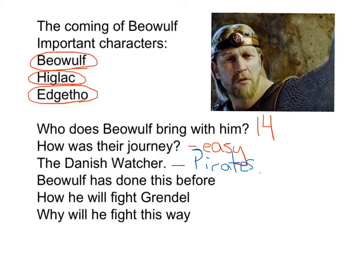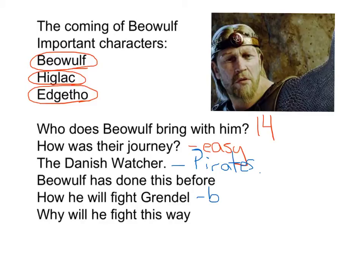Beowulf responds explaining exactly who he is, who his father Edgetho is, and says he's done this before — he's killed monsters. We also find out he's going to fight Grendel in a unique way. On page 47 around line 260, Beowulf says: 'I alone and with the help of my men may purge all evil from this hall. The monster's scorn of men is so great that he needs no weapons and fears none — nor will I. My hands alone shall fight for the struggle for life against the monster.' He's going to fight with his bare hands, which is a bold move.